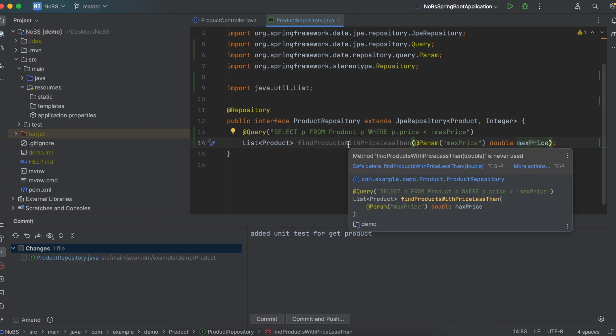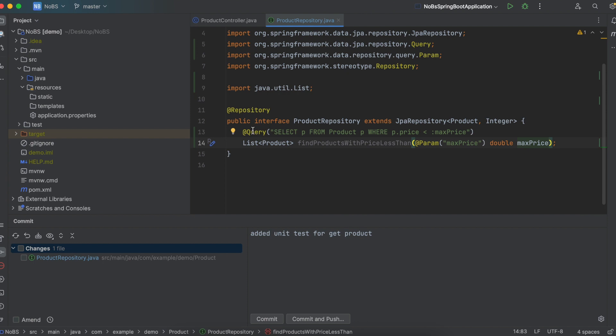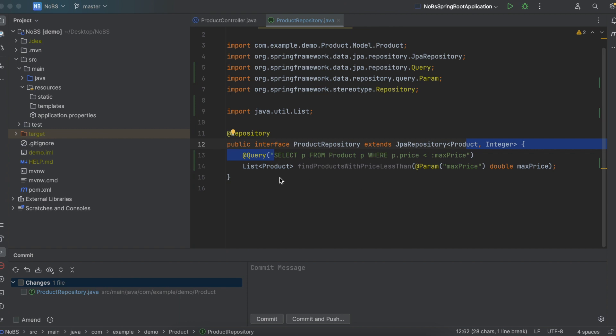We now have a method name with a custom SQL query. Select P from product where P dot price is less than max price. And we can now use this in our product. So every time we call this method, it will be running this statement. So let's create a new endpoint and actually use this method.